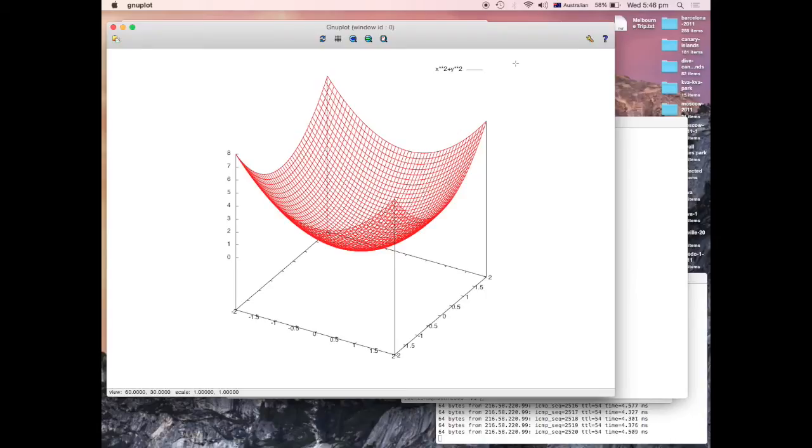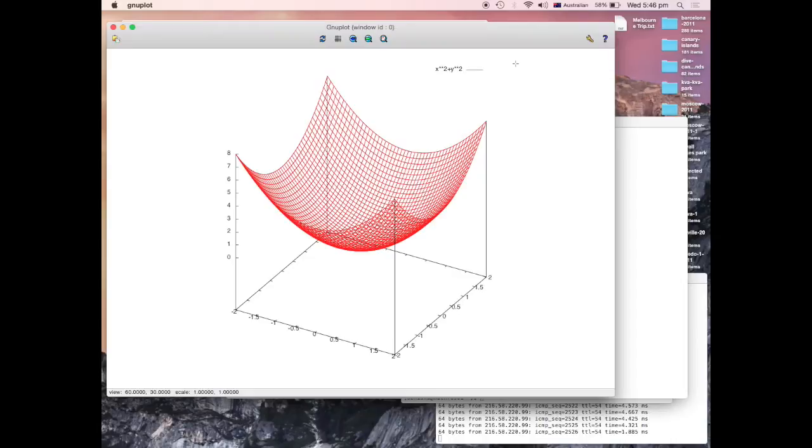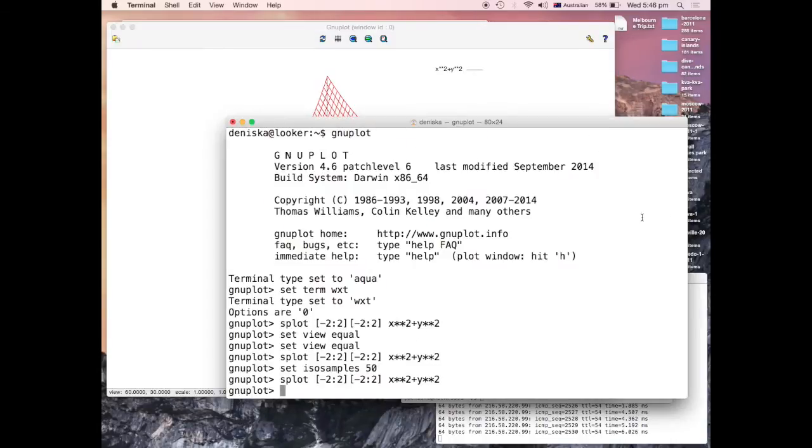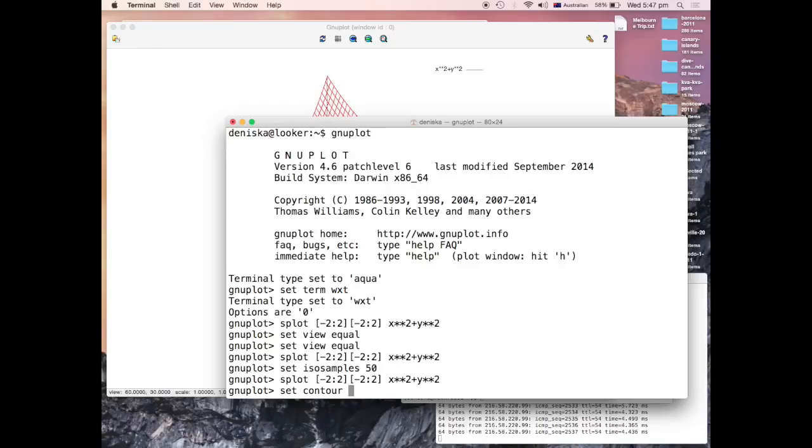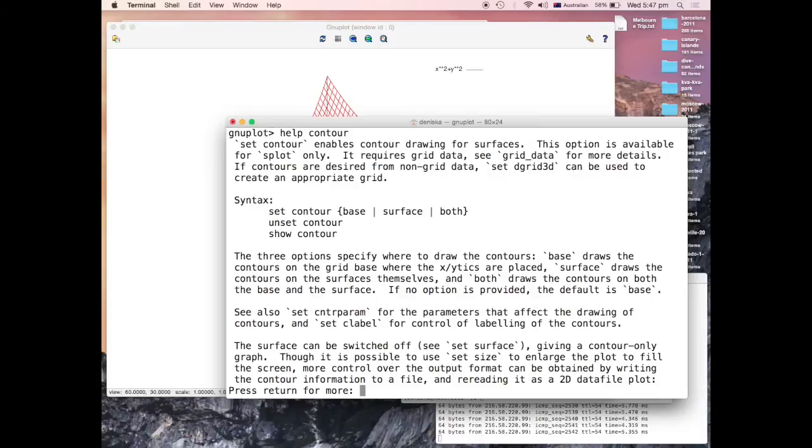If you want to see level curves, so sections of your graph by the horizontal planes, there are two ways to level. Here you just say set contour. You can check what the possibilities are. You can call for help on the contour. There are three possibilities here: base, surface, and both. Let's just try all of them.